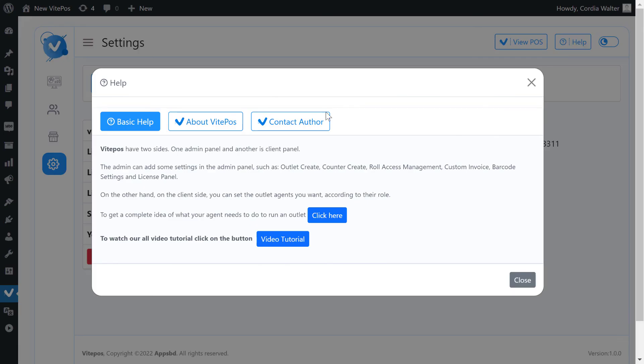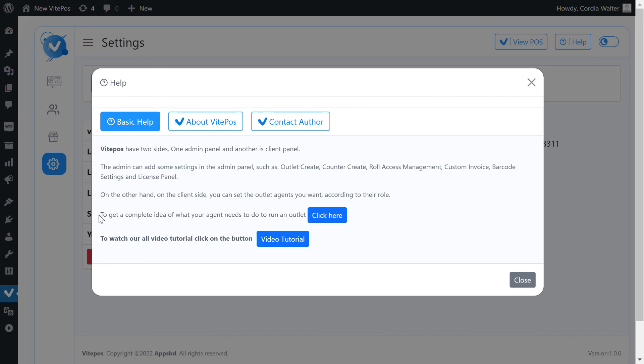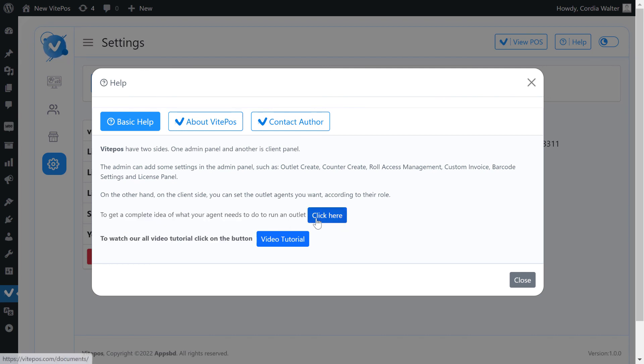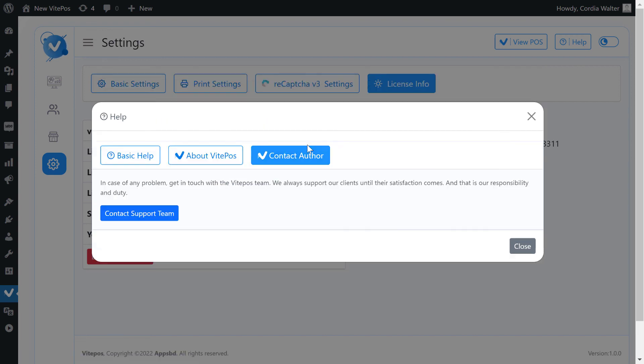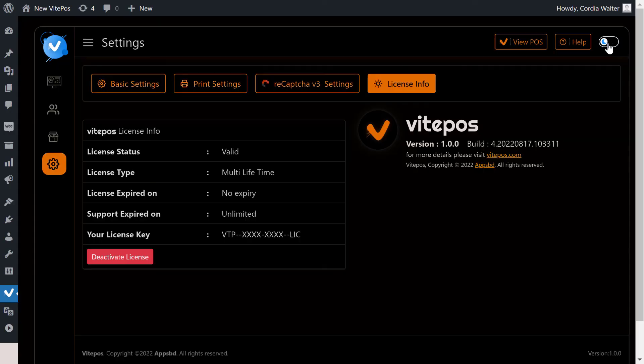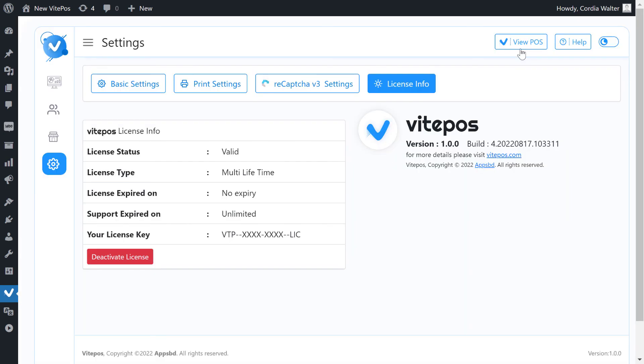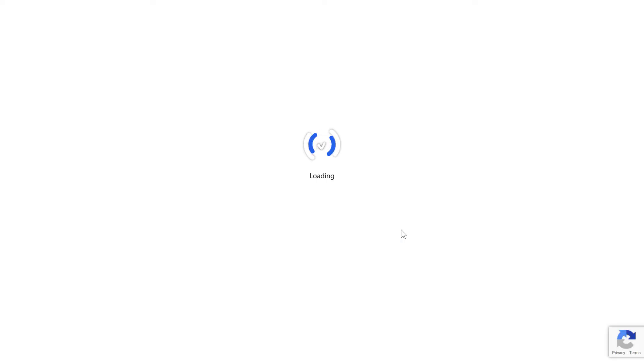By clicking on the help tab you will get more tab options. Here you will get basic help about VitePOS and contact author. Here you can also activate dark mode. If you click on view POS then it will take you to the POS panel.